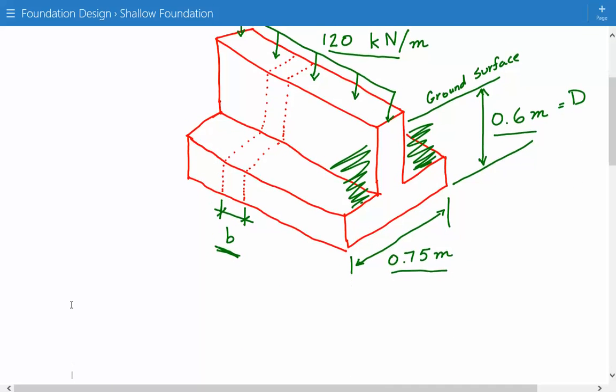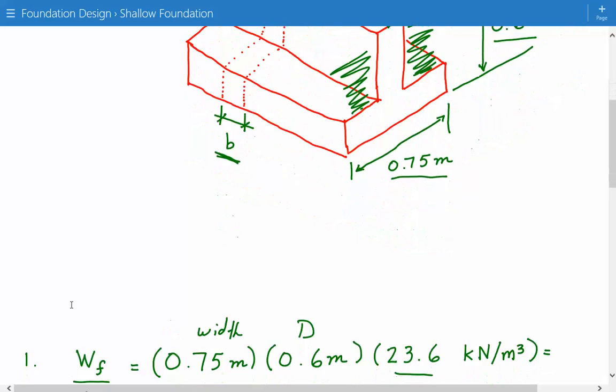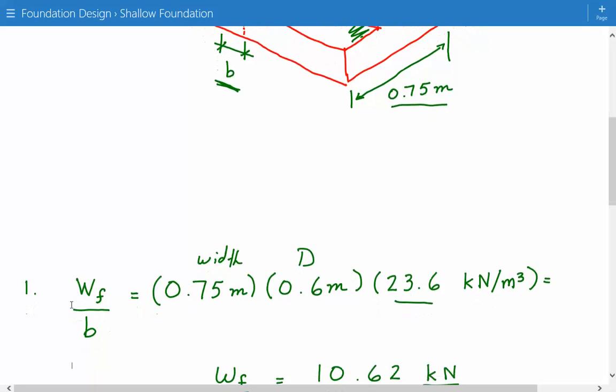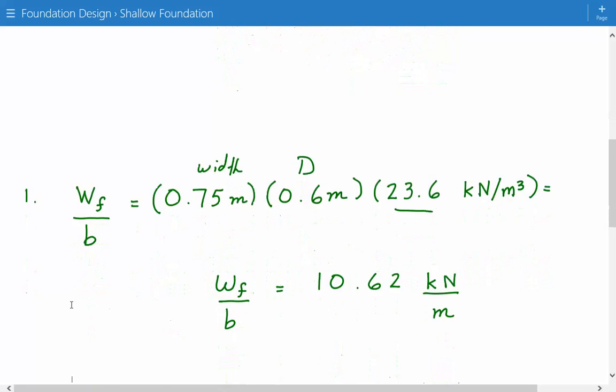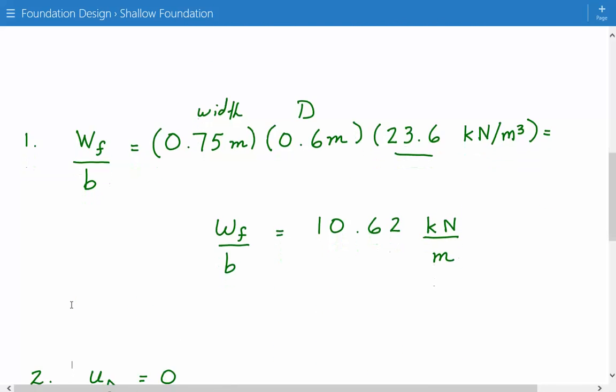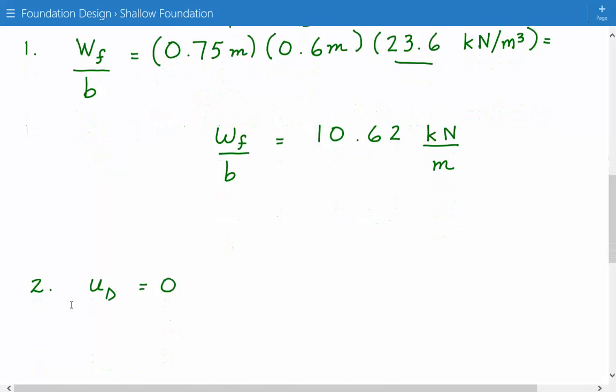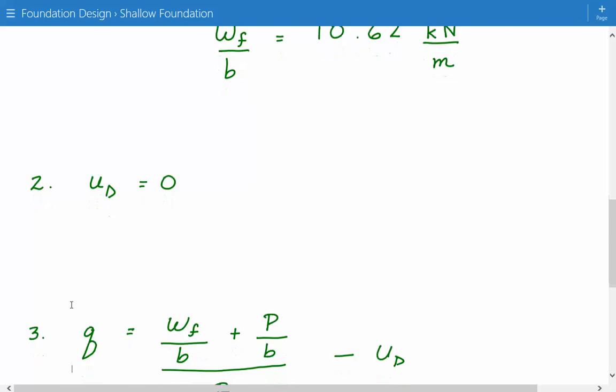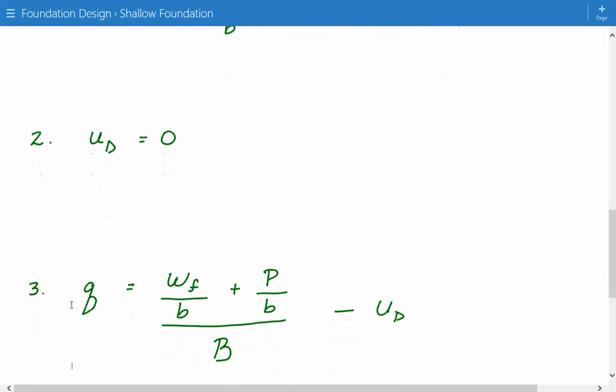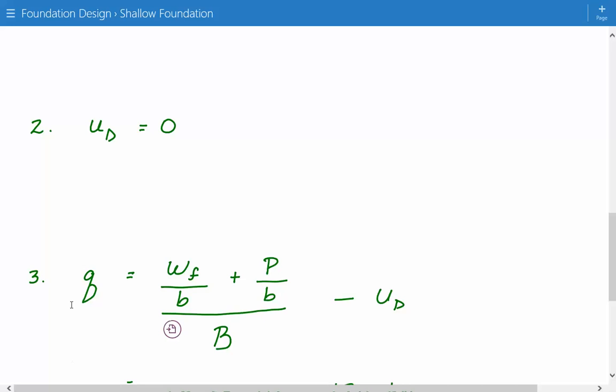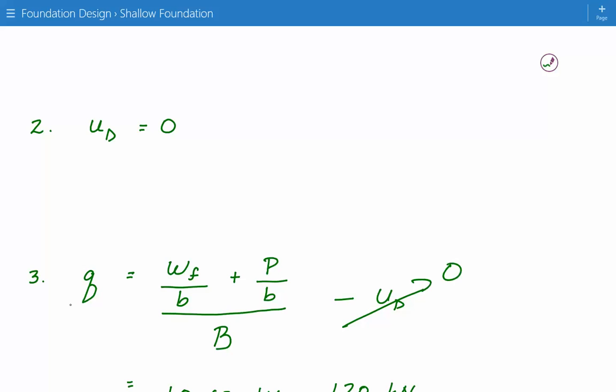So once we know that the pore water pressure is zero, now we can just go ahead and calculate the bearing pressure. And this is going to be equal to the weight of the foundation per unit length, plus the applied loading, vertical loading per unit length, divided by the width, and then minus the pore water pressure, which in this case is just zero.